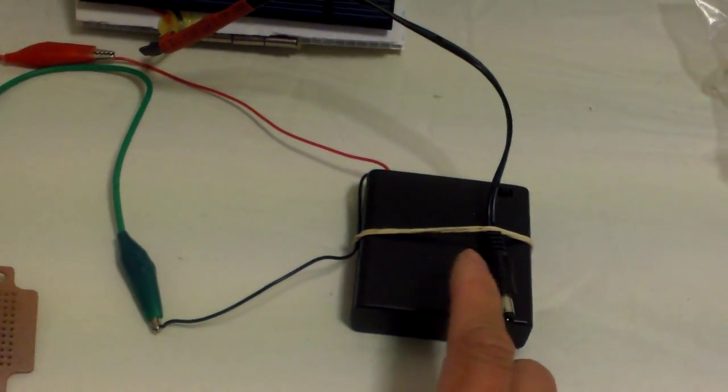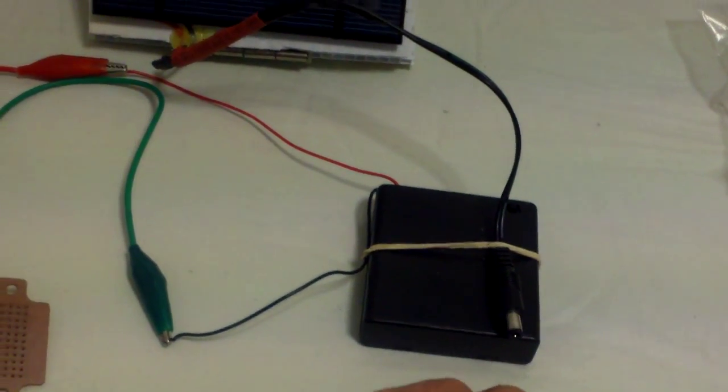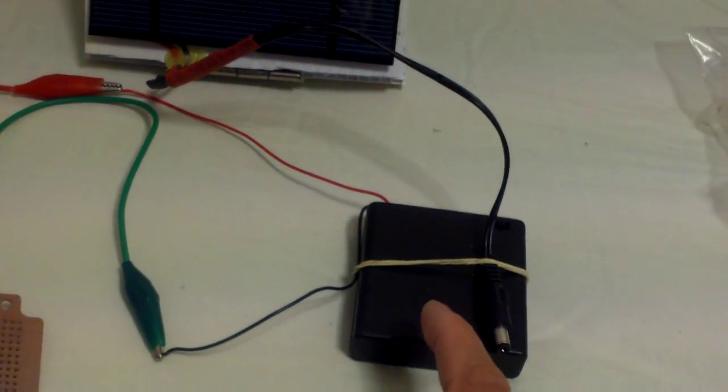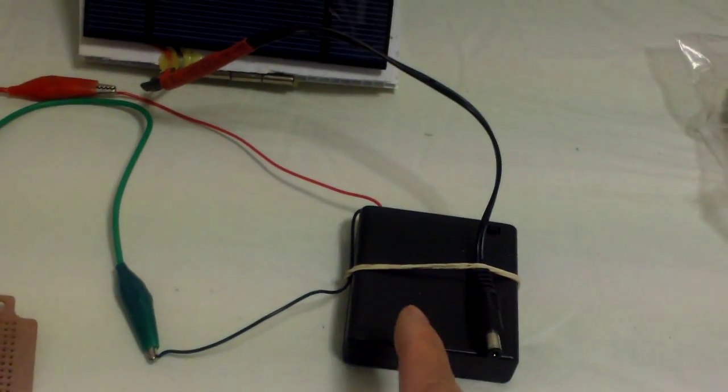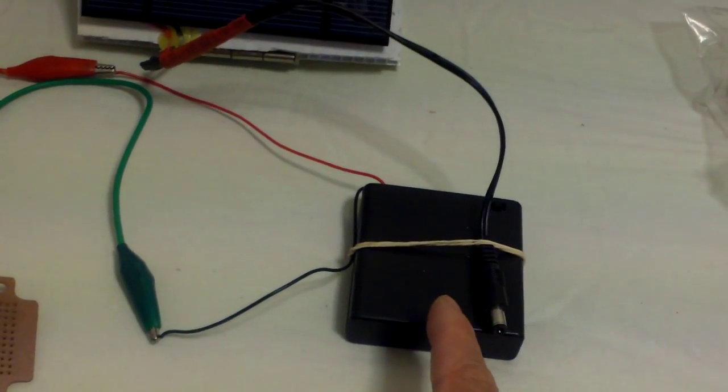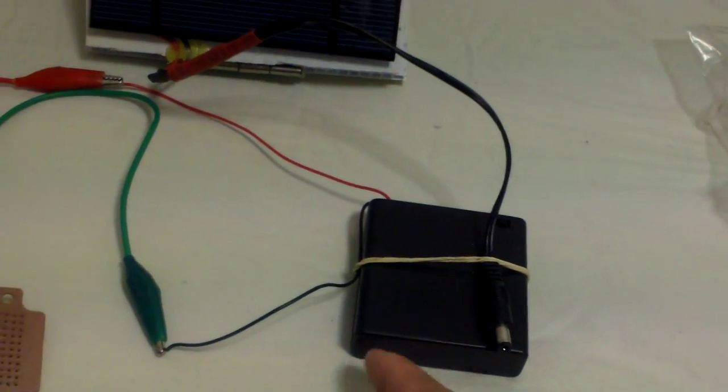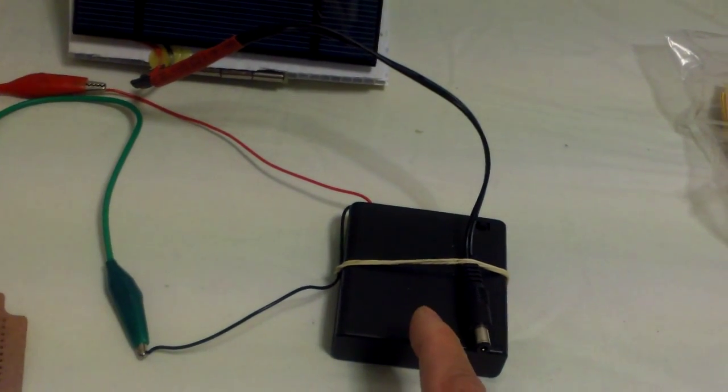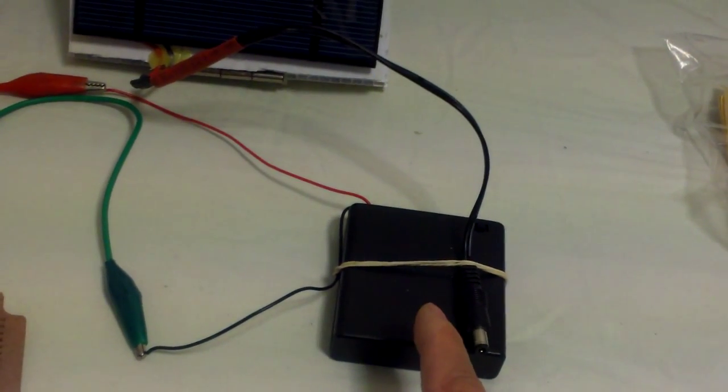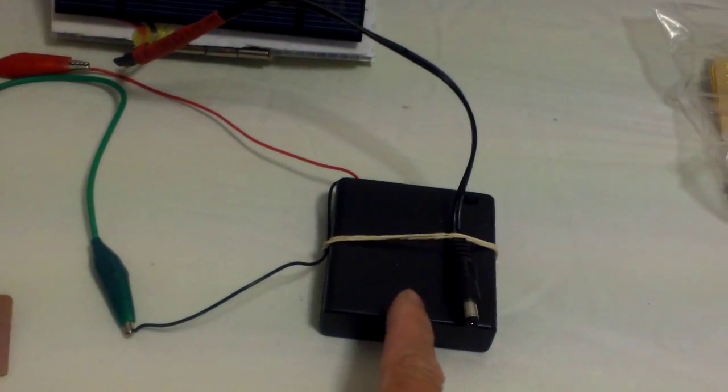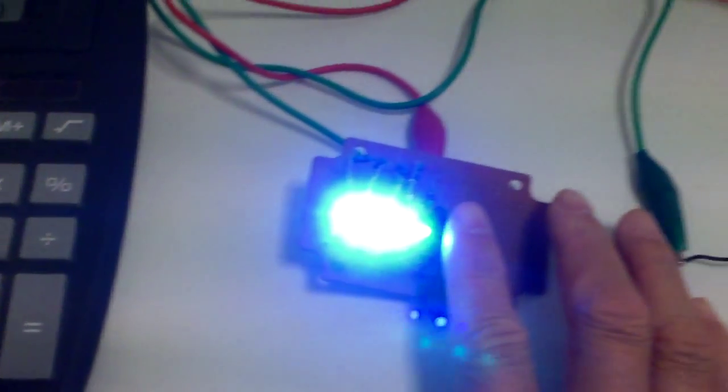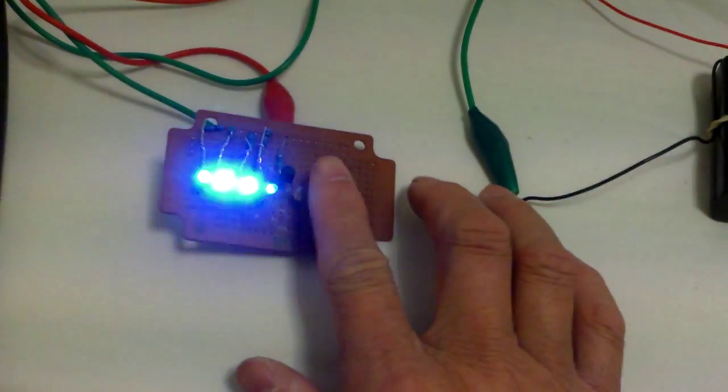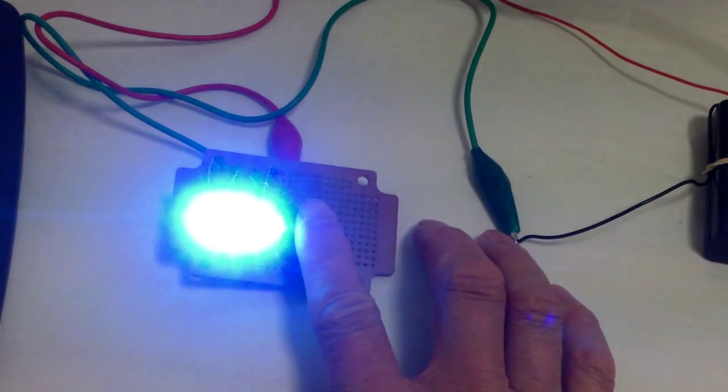You can buy a voltage regulator. They're ones that are adjustable. They're only maybe like a few dollars, 3-4 dollars on eBay. So that's how it works.